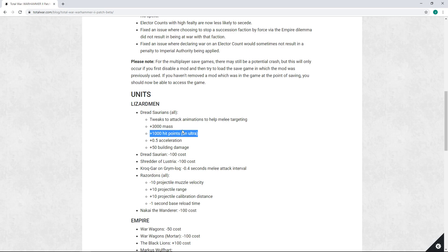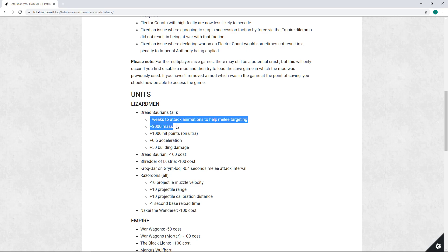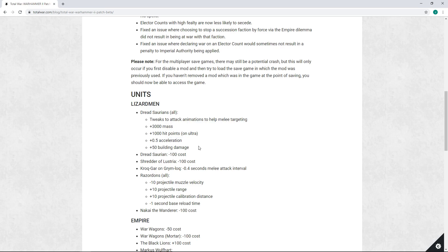But this in my opinion is a mistake - plus 1000 hit points on ultra. This translates to 750 hit points on large, is in my opinion completely unnecessary. Certainly unnecessary given the fact that the Dreadsaurian is getting all these quality of life fixes which will quite possibly make it a much more competitive unit.